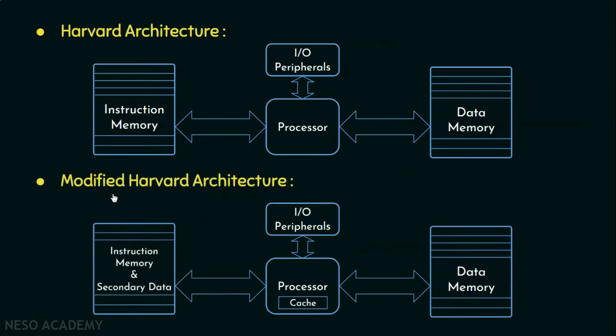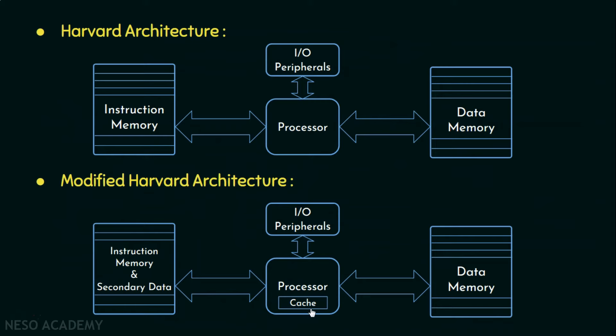Now coming to modified Harvard architecture, it is very much like the Harvard architecture itself. However, it relaxes the strict division of instruction memory and data memory. Here, the processor is accompanied by a small yet fast memory storage called cache. When the processor is executing from the cache, it acts as a pure Harvard architecture. And when it is accessing from the backing memory, it acts like a pure von Neumann machine. This modification is widespread in modern processors.